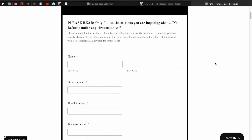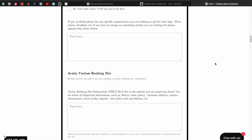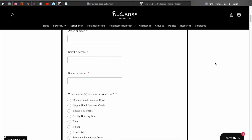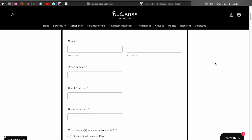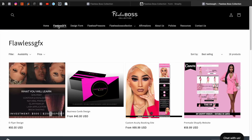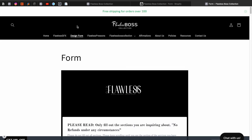And there you go — you have your job form, questionnaire, or whatever it is you wanted to add for customers to go right here and fill out the information. As you can see, I have mine right here at the top so they can click the graphic design page, design form. I feel like that's faster for my customers.